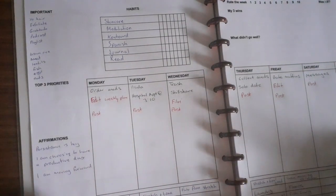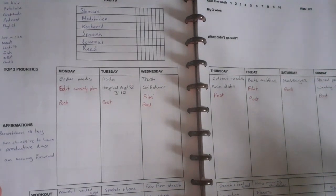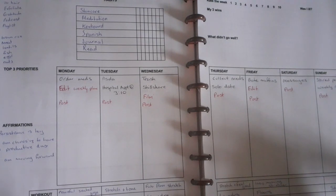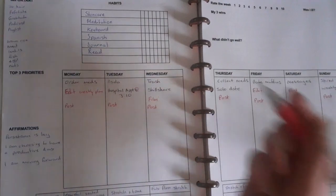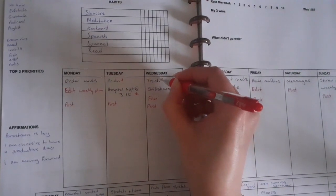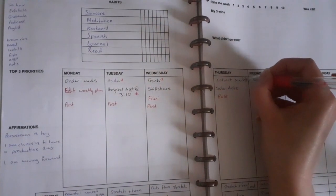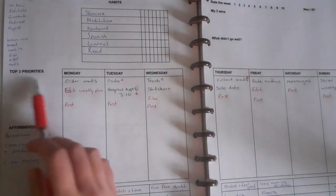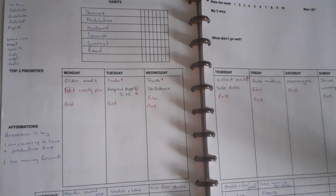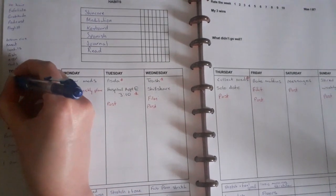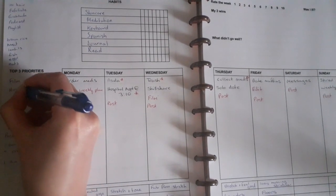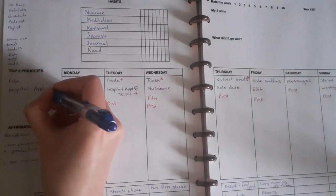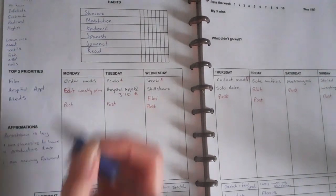So yeah this is what I do, this is how I plan my week. It does look pretty bare but some days are really busy and other days aren't. So then I put a star on the things that are urgent and then I know what my three priorities are going to be. So my priorities this week will be film, hospital appointment, and meds.